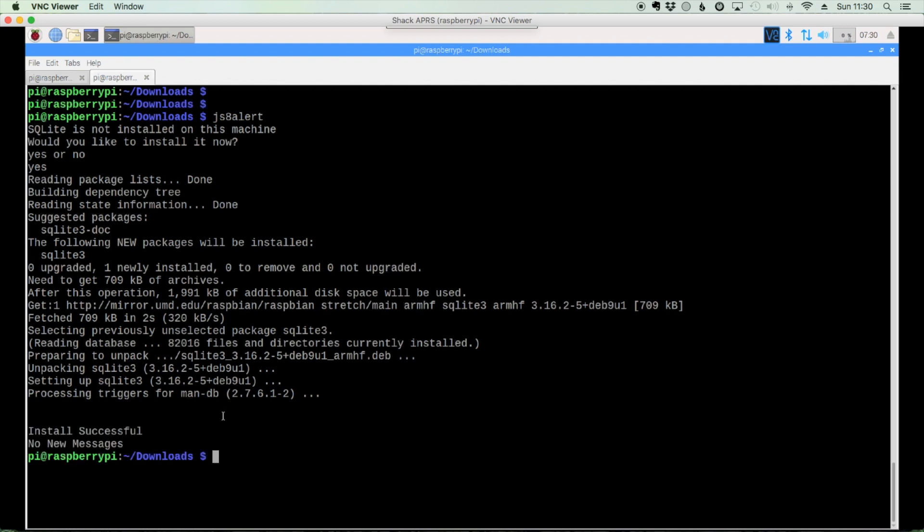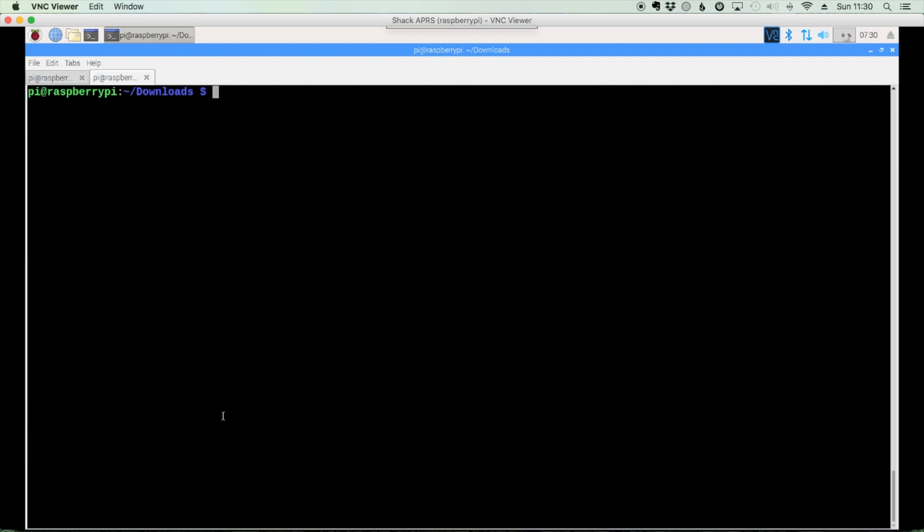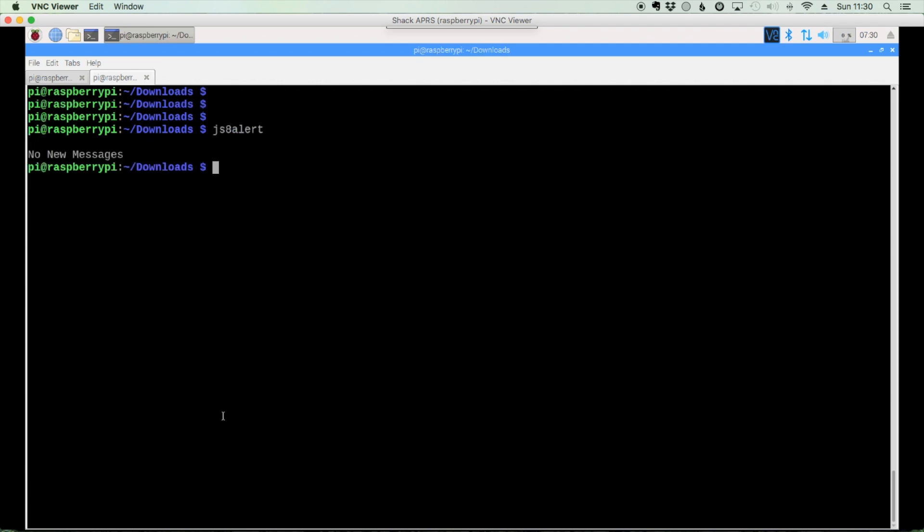Okay, now that that's finished up, let's just go ahead and clear the screen again. And we'll run that command again, js8 alert. And since we don't have any message flags set in js8, you'll see this command here or this response here rather, no new messages. If it did have a message flag set, then it would go ahead and send out the APRS message using js8.